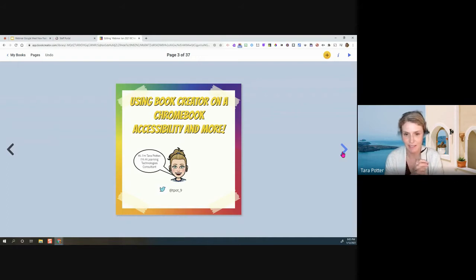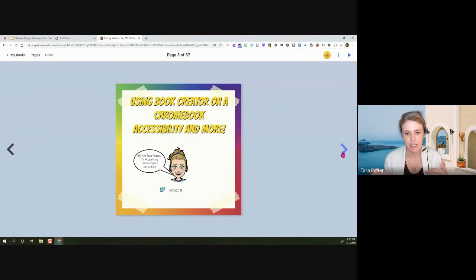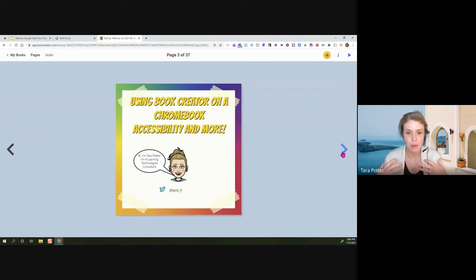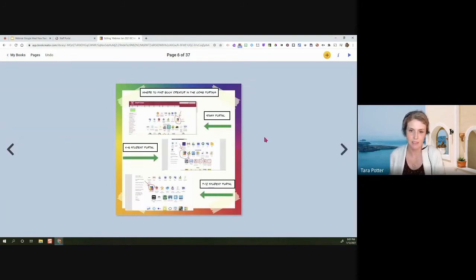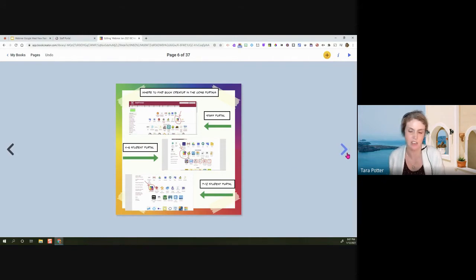I'm Tara Potter, a learning technologies consultant — that's my Twitter handle if you'd like to follow me. There is an iPad app for Book Creator, but things are a little different on an iPad as opposed to a Chromebook or laptop. So just keep in mind that what I'm covering tonight only applies to Chromebooks and laptops. We talked a little about where to find Book Creator — you're always looking for that rainbow book, which is how I describe it to students.